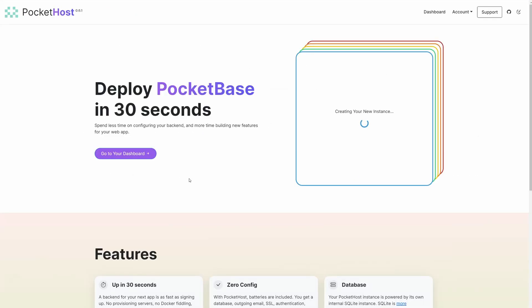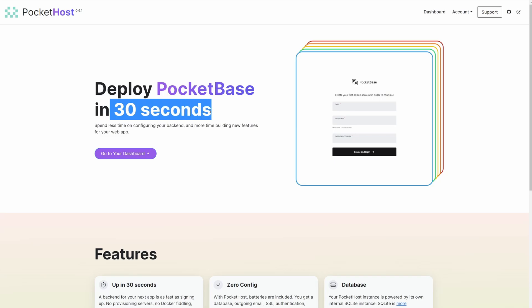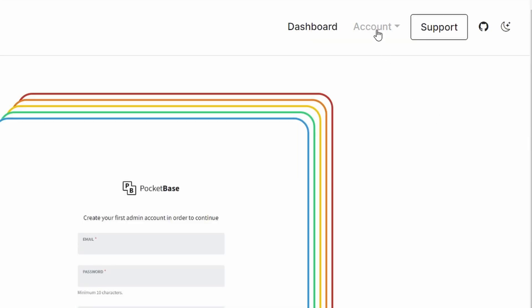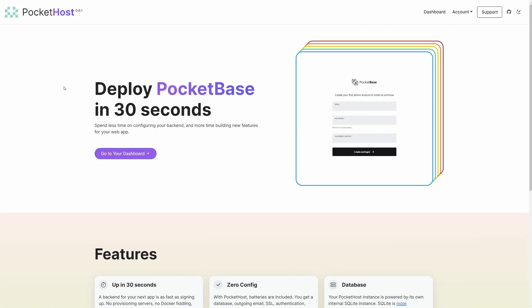However, for this project we're going to use PocketHost, which basically hosts a PocketBase instance in the cloud for us. It does all the configurations—zero config process, takes like 30 seconds as you can see here. I already have an account but I'm going to show you how to set up everything next time.